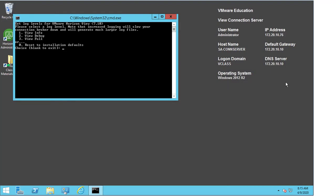This will open up a command prompt and we can see that there are multiple options available for us. The first one is info level logging, and for any troubleshooting scenario or situation, the info level logs only won't be enough to resolve the issue. At a minimum, we would need debug level logs, which is option two.